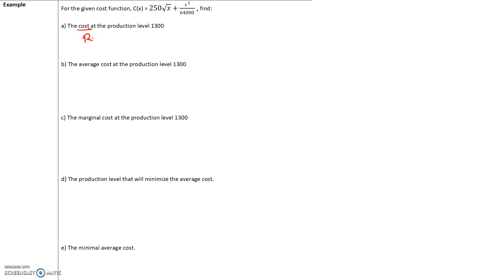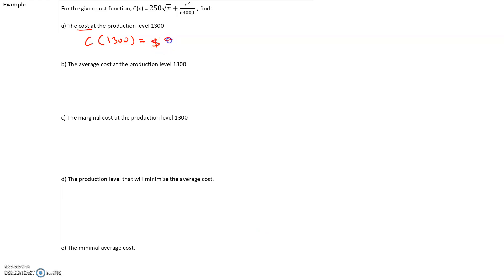So the total cost when 1,300 units are sold — you would put this in a calculator, Desmos, whatever — find c(1,300). This equals $9,040.28.